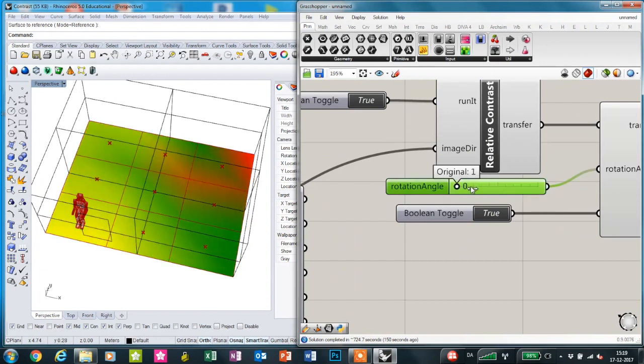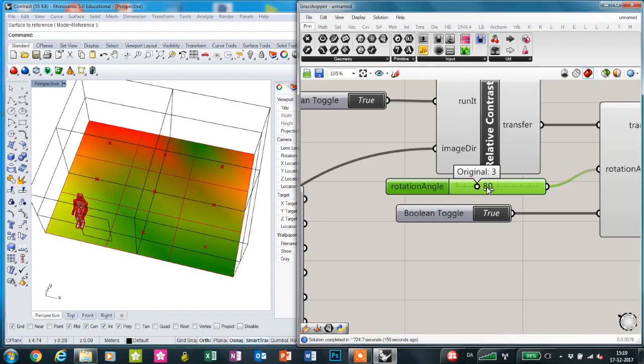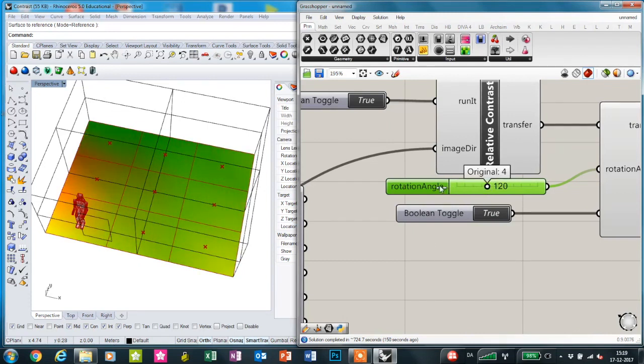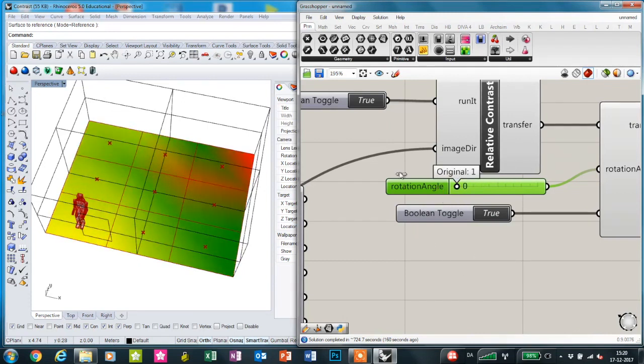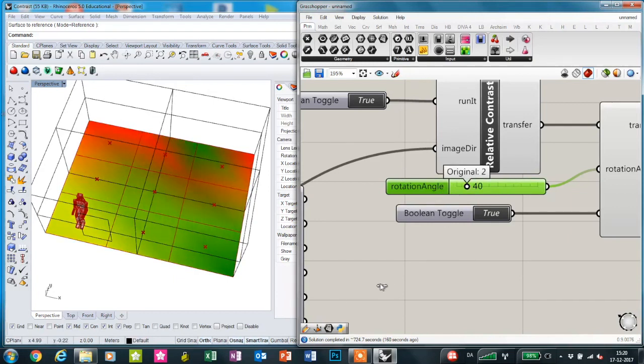For each rotation angle, we can see if the view direction is in a zero rotation angle or so on.